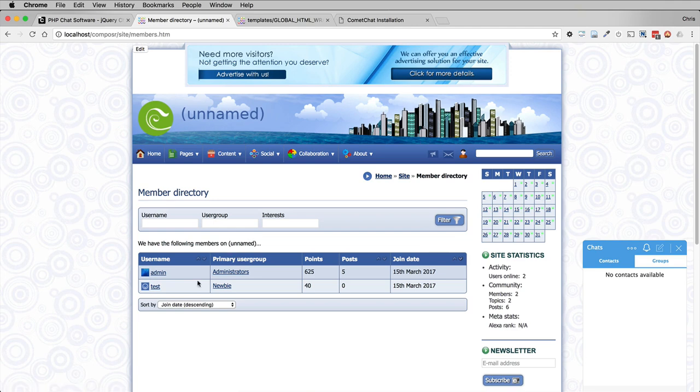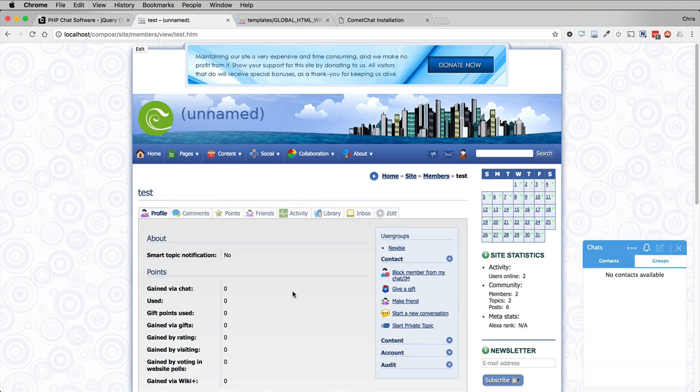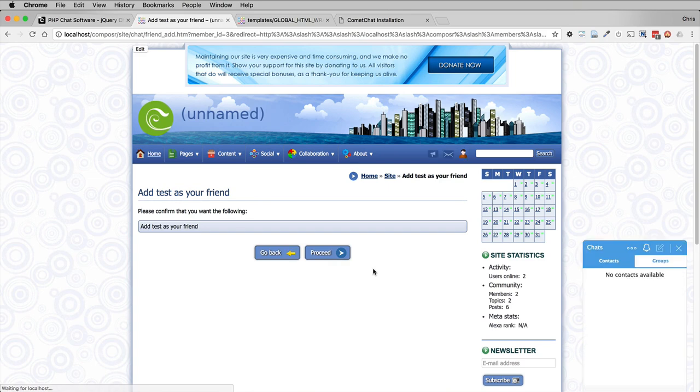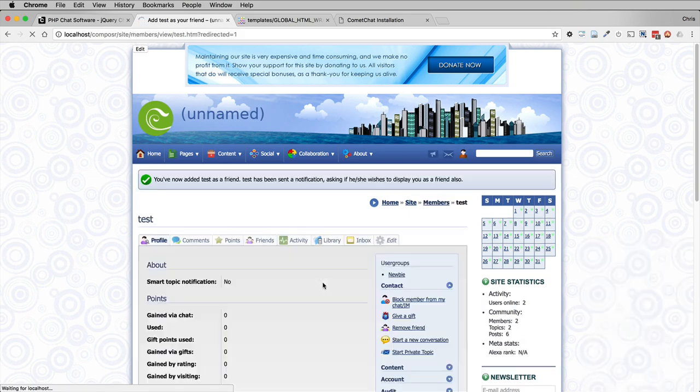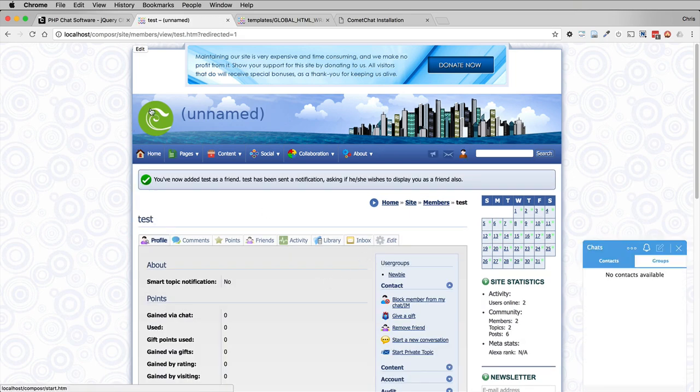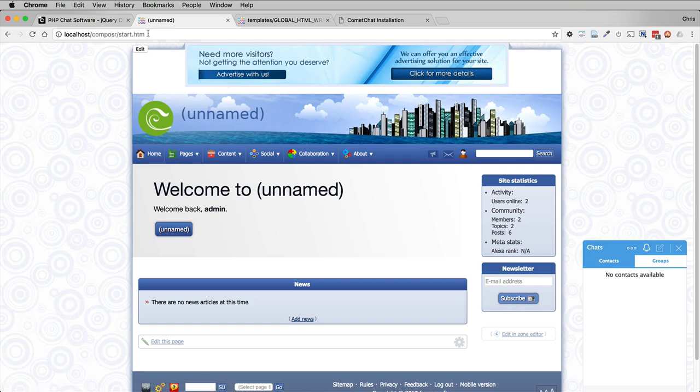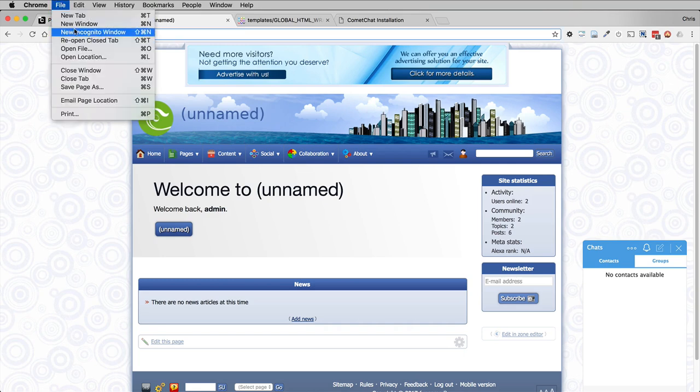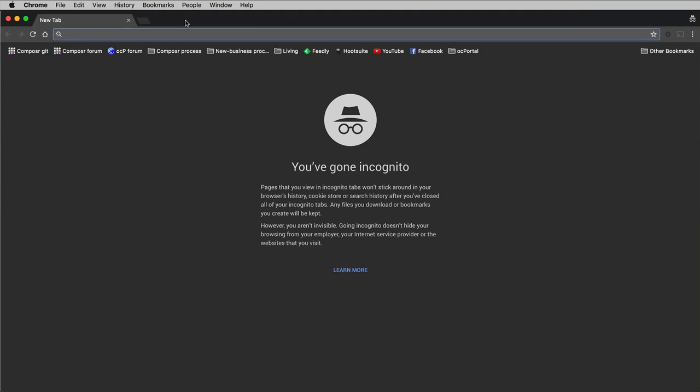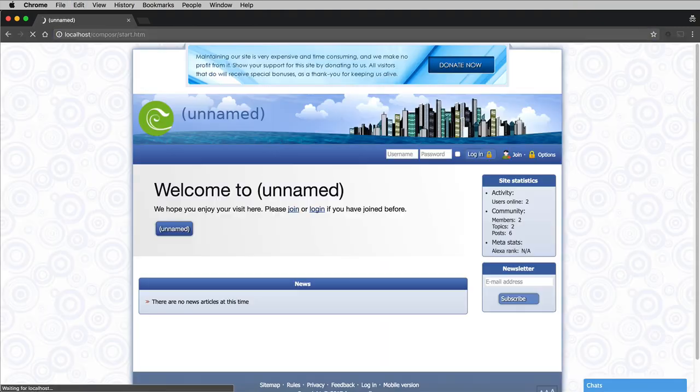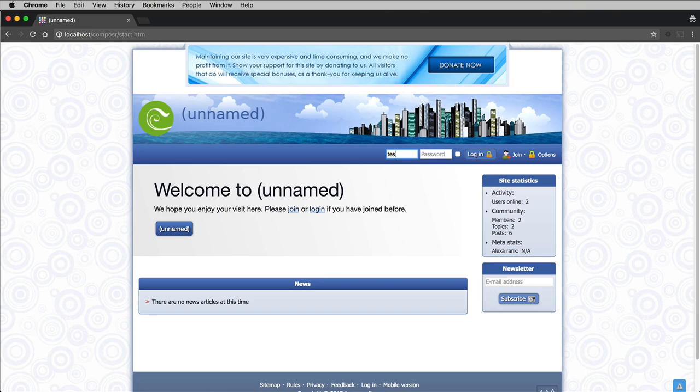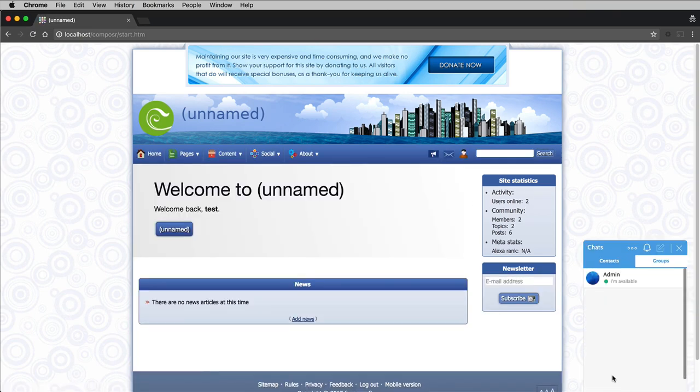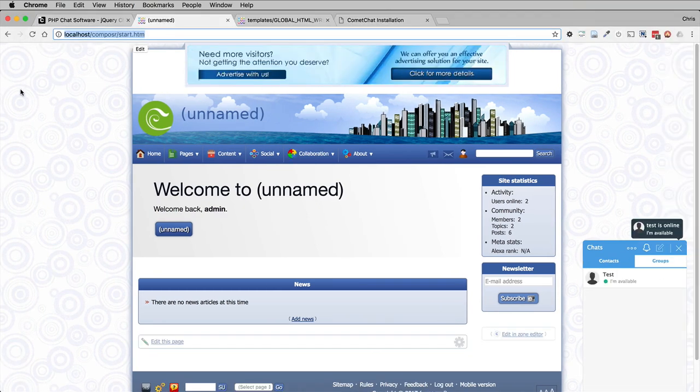So there's a test user already. And we will add test as a friend. Okay, now we've added our friend test. However, test doesn't show yet because test is not logged into instant messaging. So let's open an incognito tab just so that we can have a second login. And we will log in as test. And let's see here. Admin is showing because admin and friends are test. And if we go back to our other tab, we can see that test is now available.